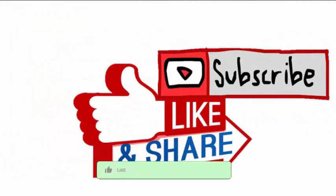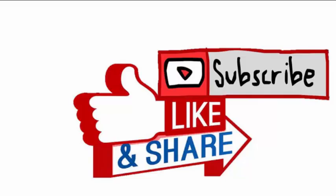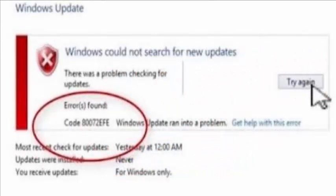But before that, I request you to like the video, share the video, and subscribe to our channel so that we can bring up much more informative videos such as this. There has been this error which has been seen.